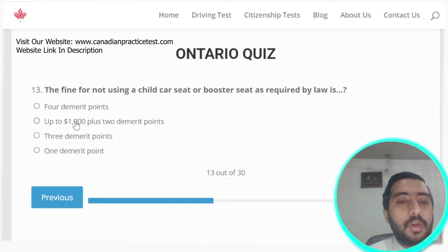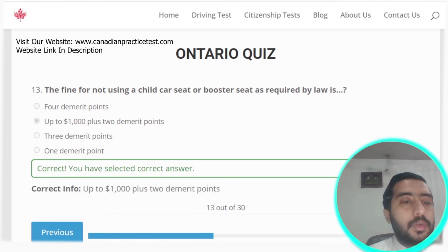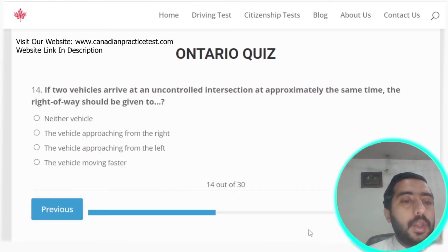Question thirteen: the fine for not using a child car seat or booster seat as required by law is up to $1,000 plus two demerit points. Option B is the correct answer.